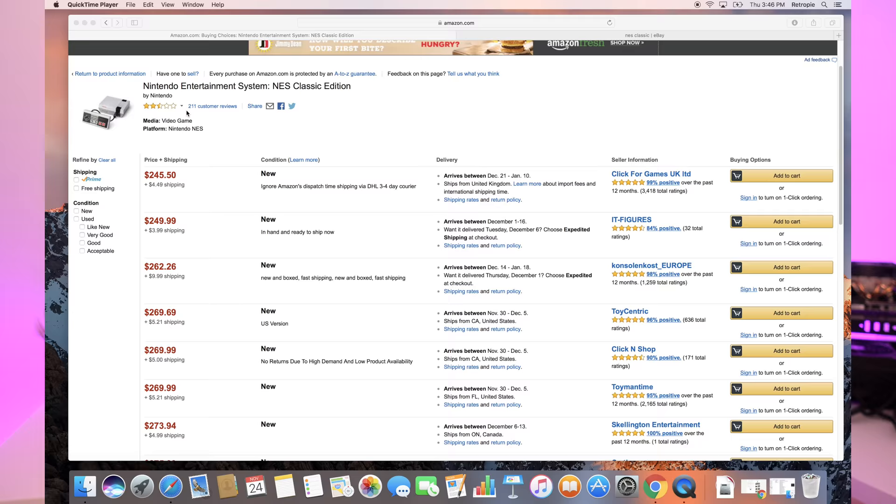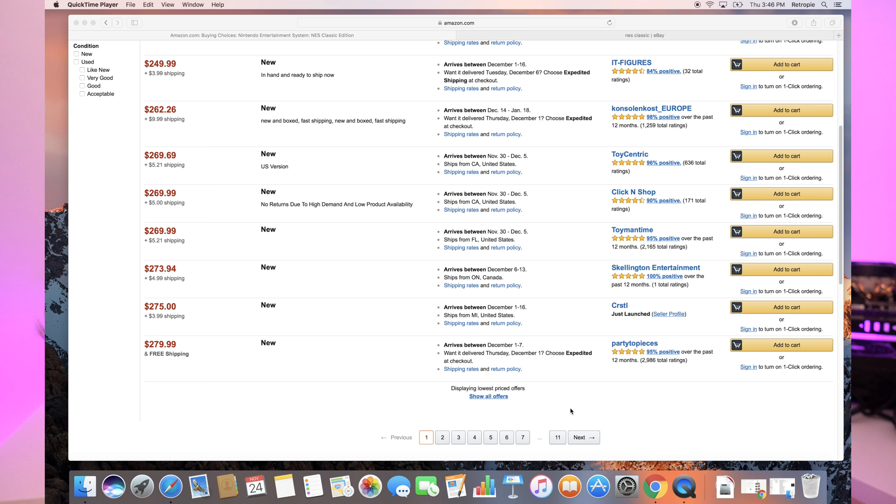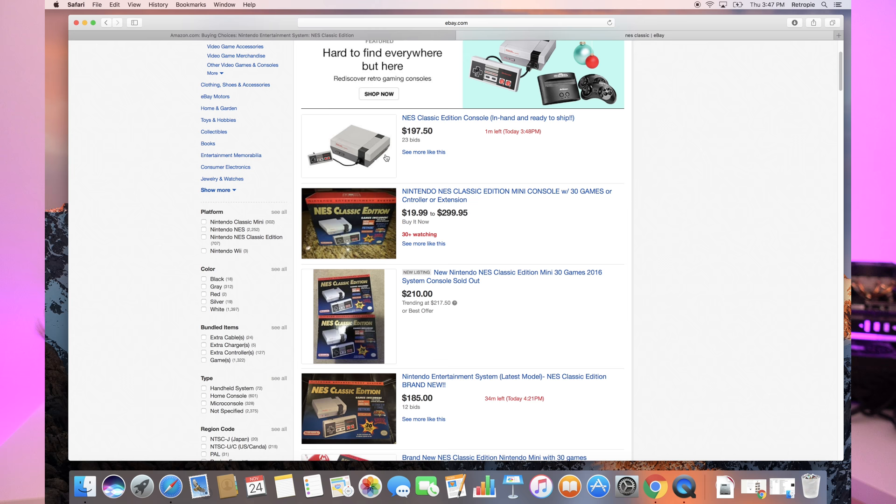It's sold out everywhere, Walmart, Best Buy, GameStop, wherever you can think of. The only places you can pretty much find it is Amazon and eBay and it's ridden with a bunch of resellers who have been pricing it anywhere from today when I checked it about $250 all the way up to people on eBay selling it for upwards of $500, $600 and the highest we saw was about $30,000.